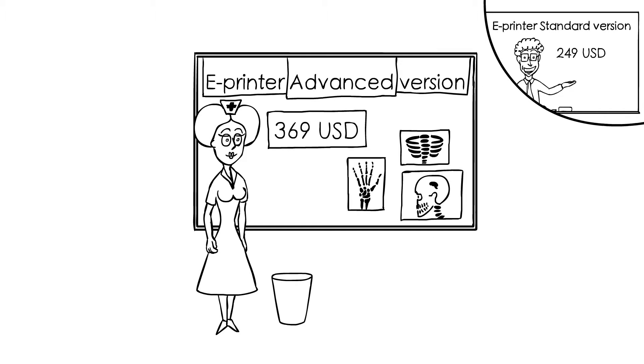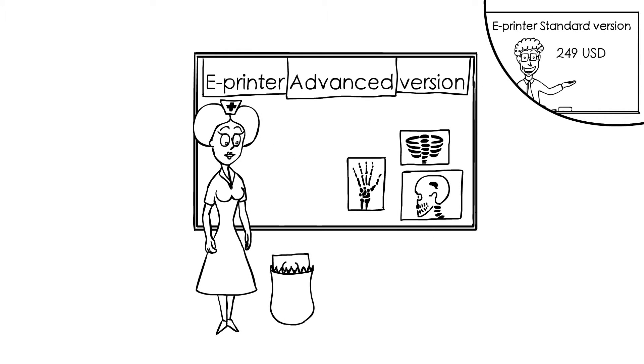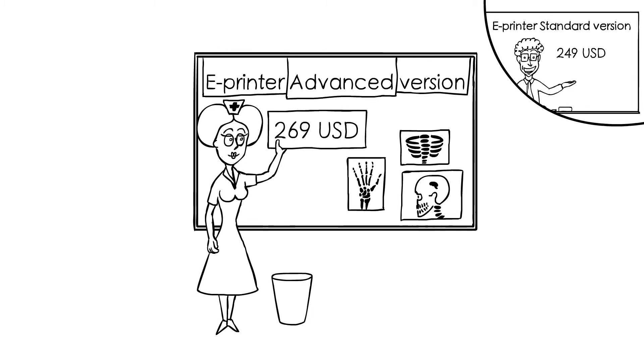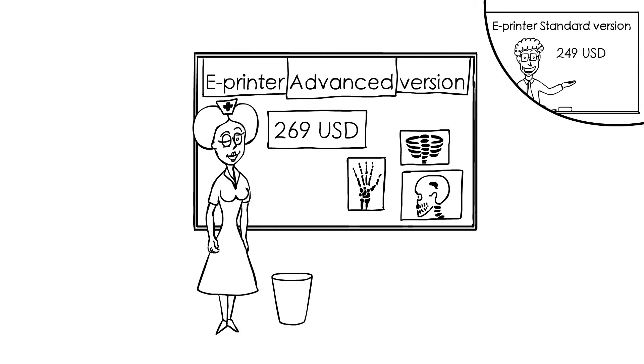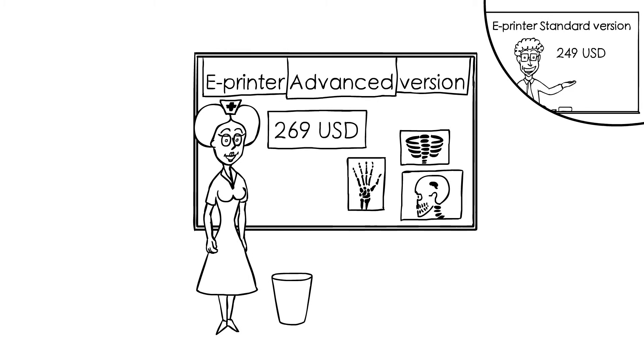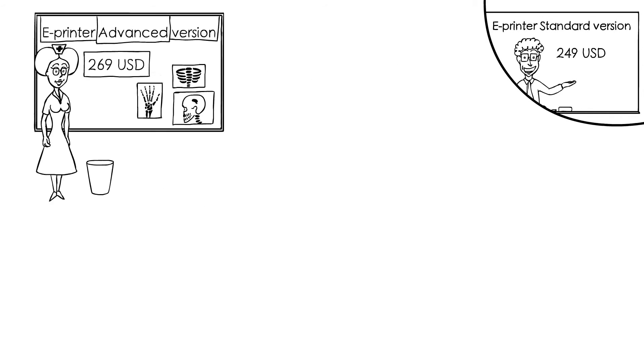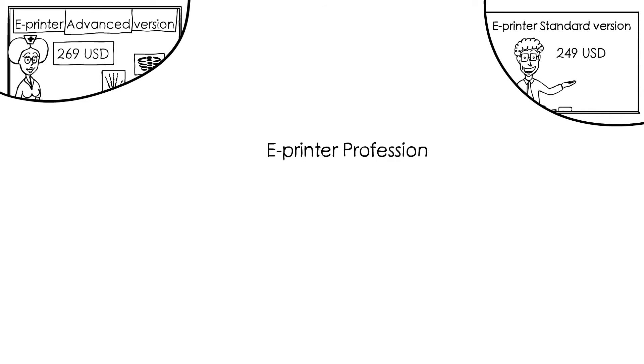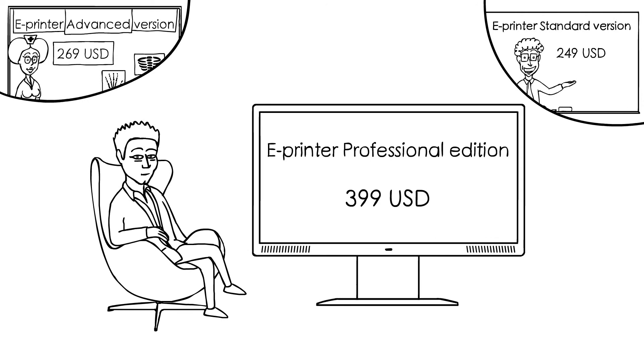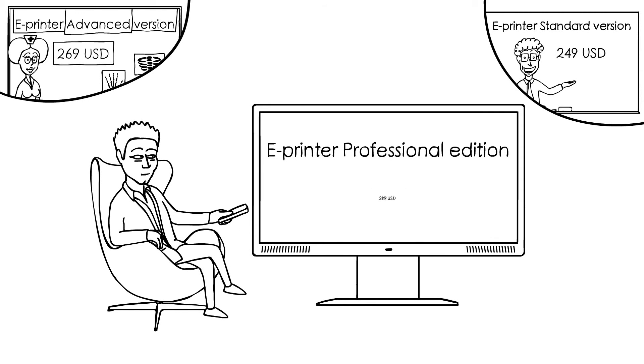We have prepared special prices for this crowdfunding campaign. If we fail to reach the funding goal, even with these prices, we would not proceed with manufacture of this product. So please, vote with your contribution for the life of this product.